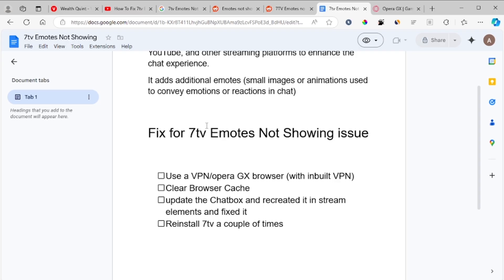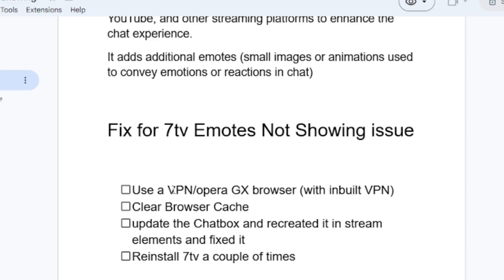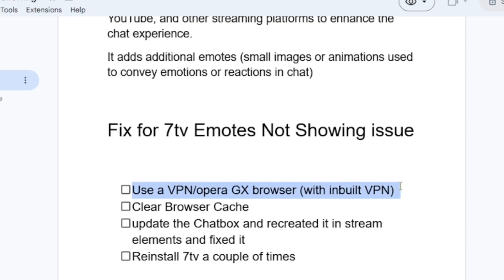If you don't want to use Opera GX, you can use a VPN which also works best. I'll leave links in the description if you want to try good VPNs which can help you solve this issue for 7tv emotes not showing up. This is the first fix you need to try, and it works.